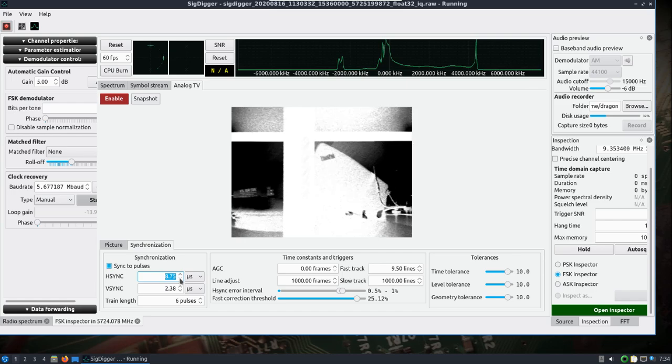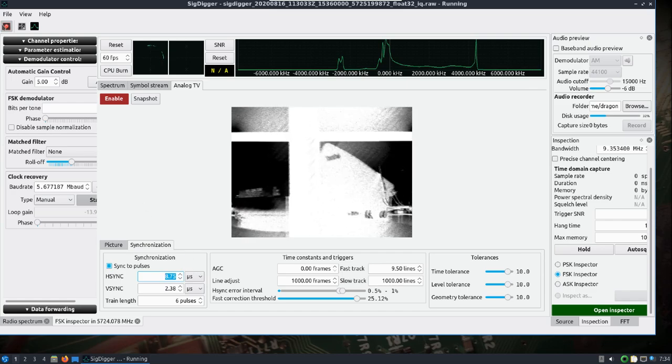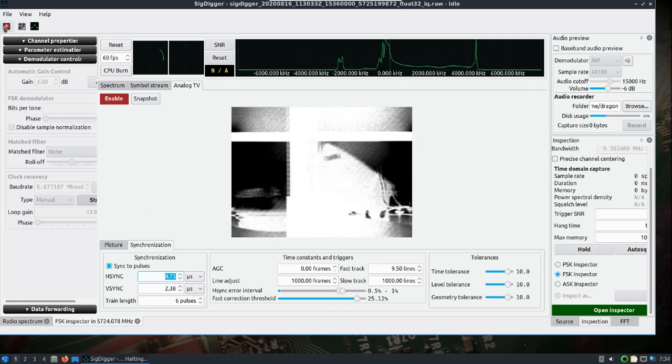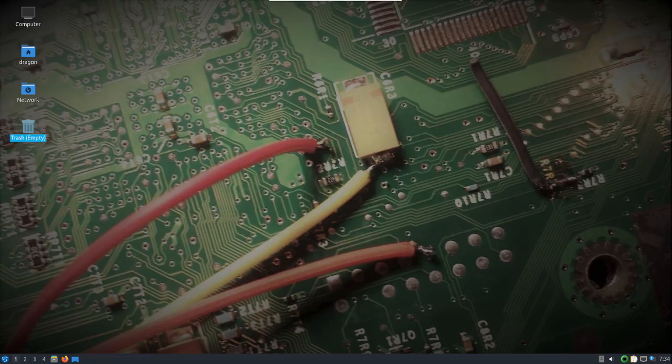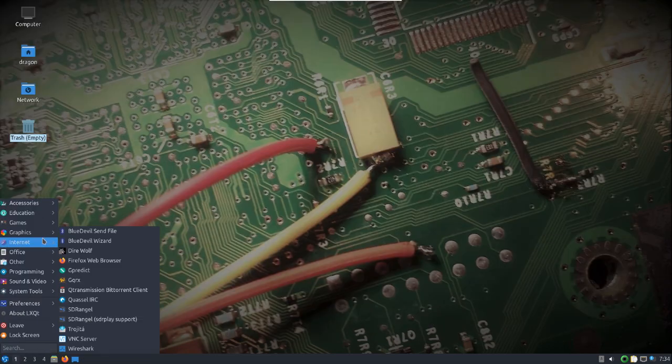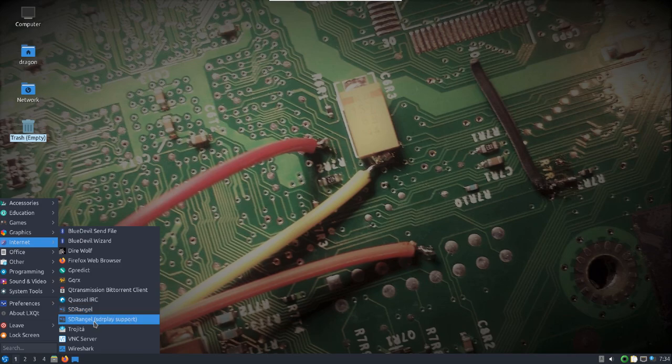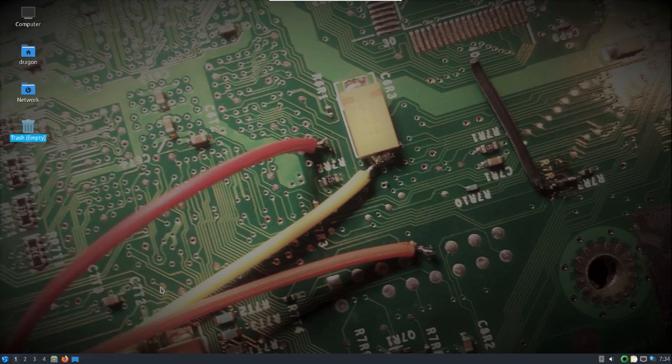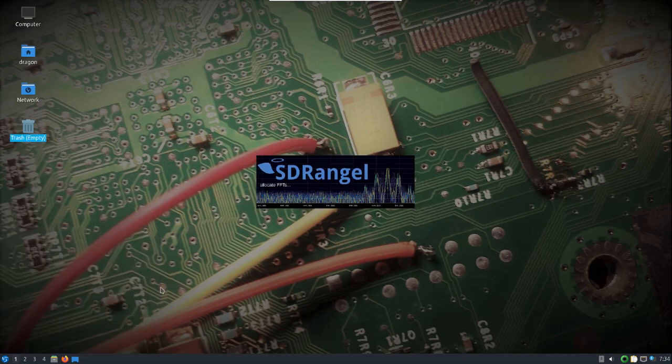Alright, so that's I guess more or less a sneak peek of that. Now let's take a look at another way of doing this. If we come up here we go to our SDR Angel.